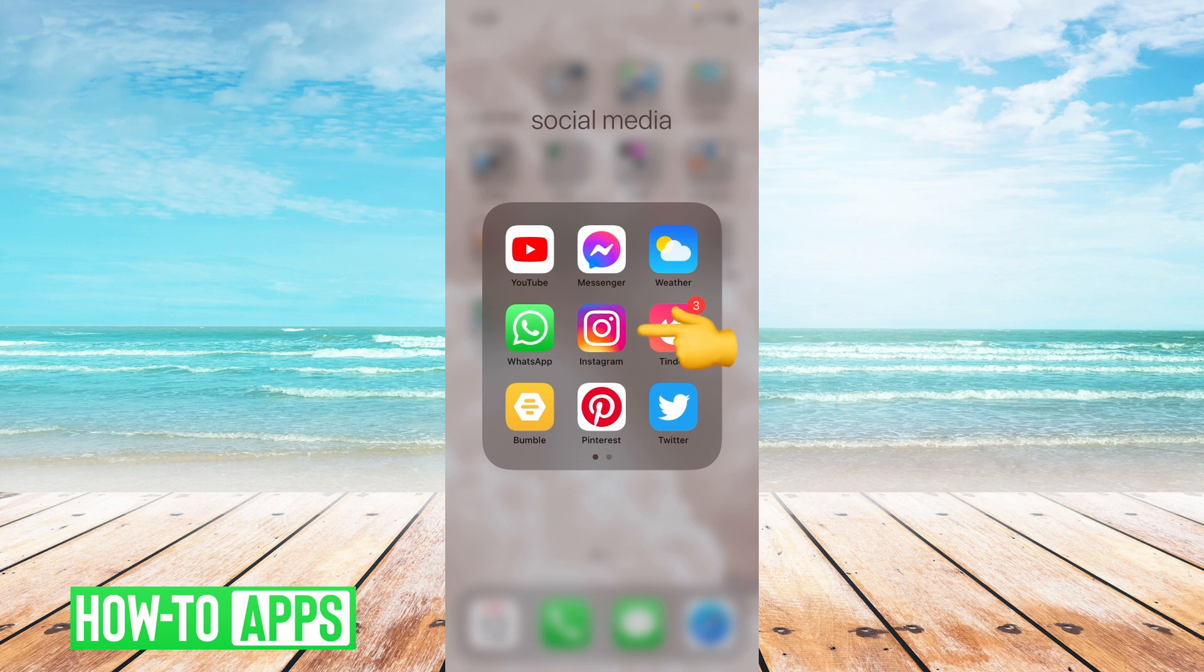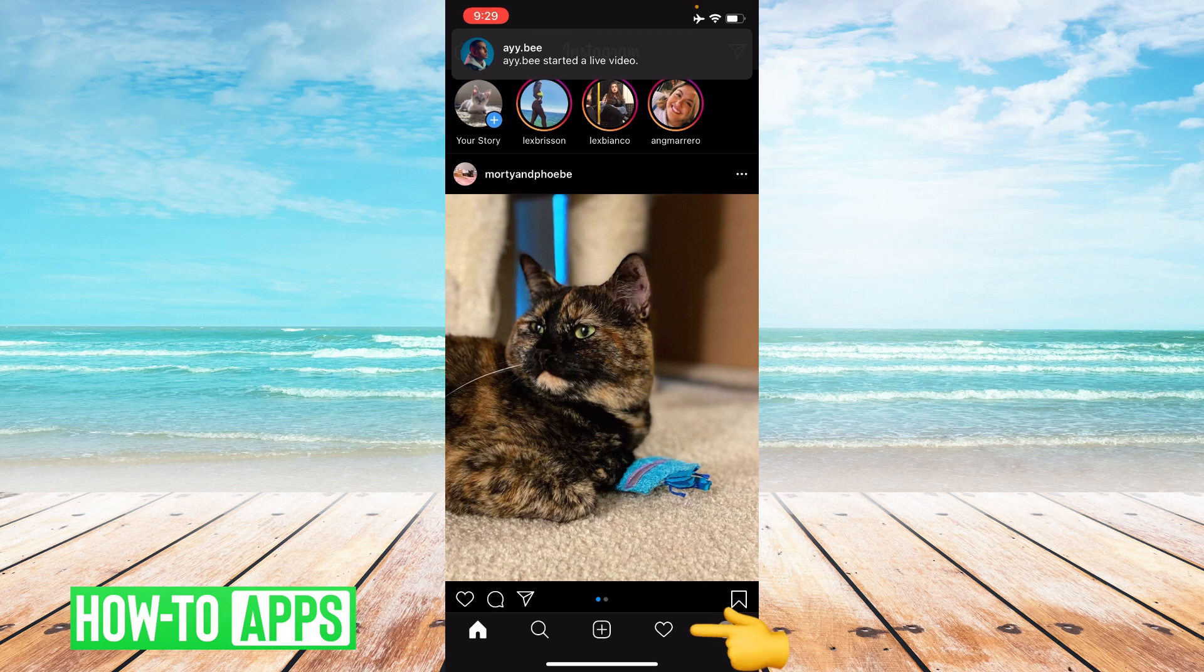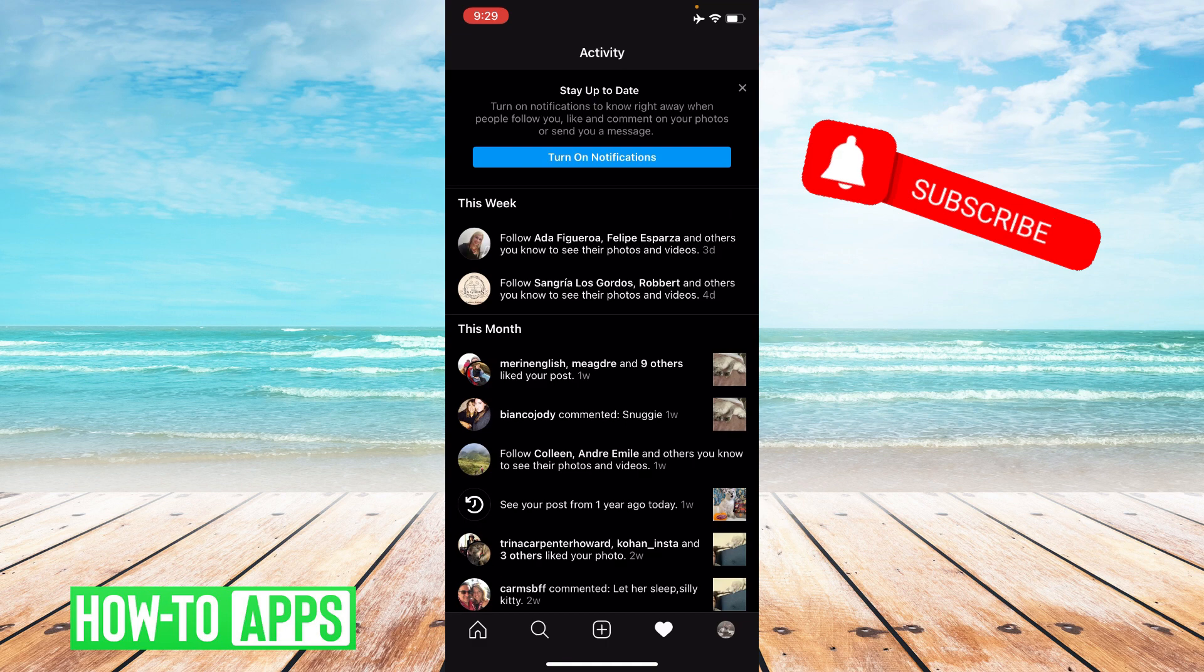Once you're in the app, go down to the bottom of the page and click on the heart to the right of the screen. This is where all of your notification history is.